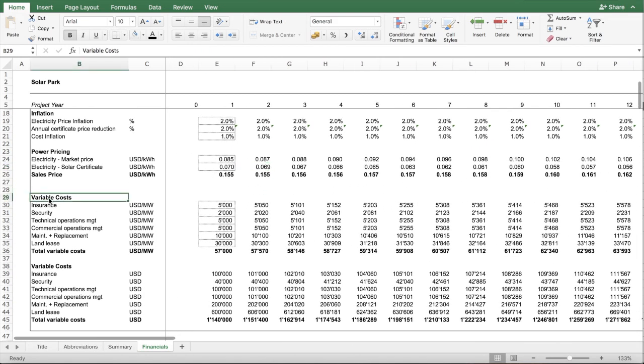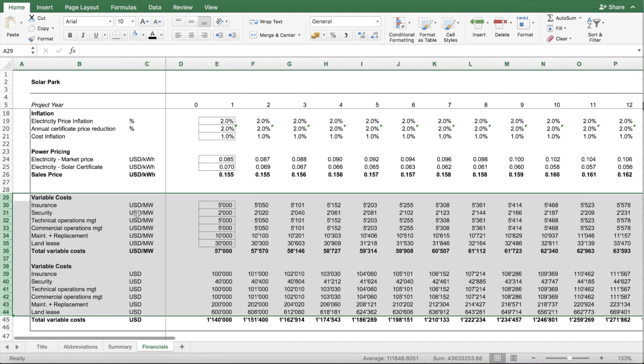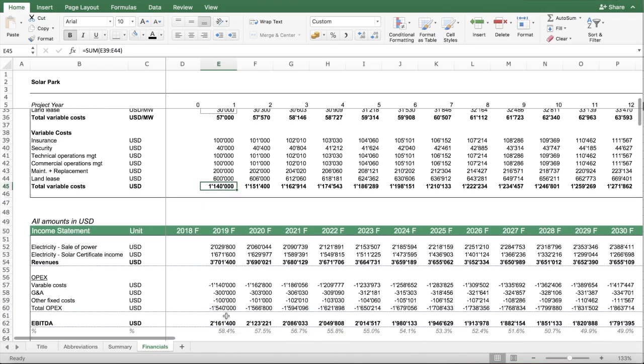You have here another section for the costs. These are done on a megawatt or USD per megawatt basis, and then depending what you assume here, how many megawatts have installed, it gives you the estimated variable costs.